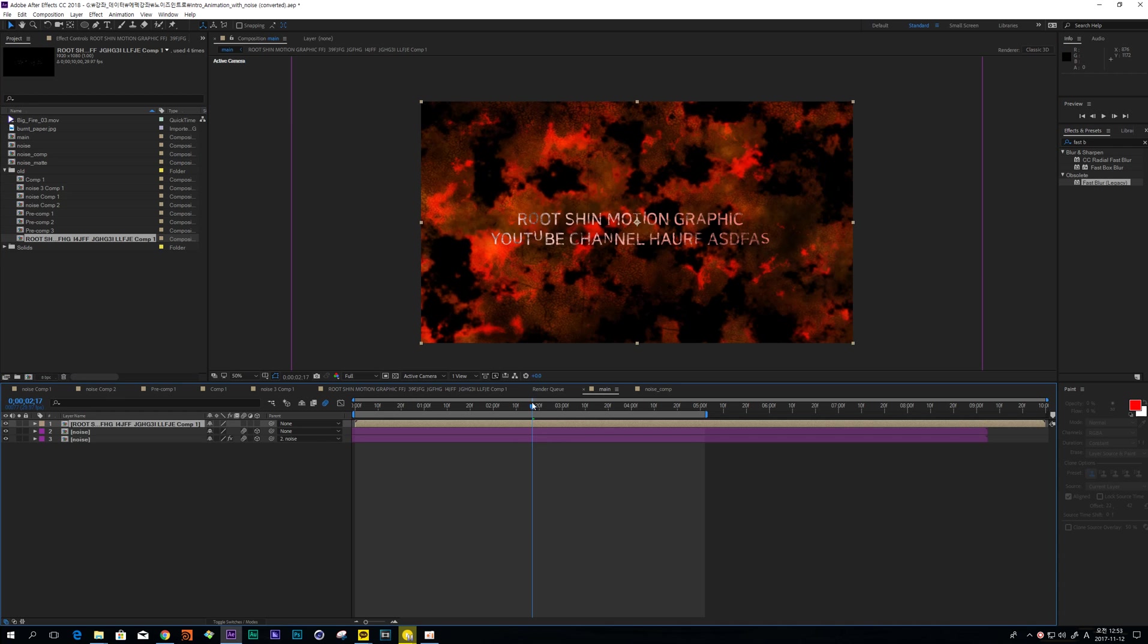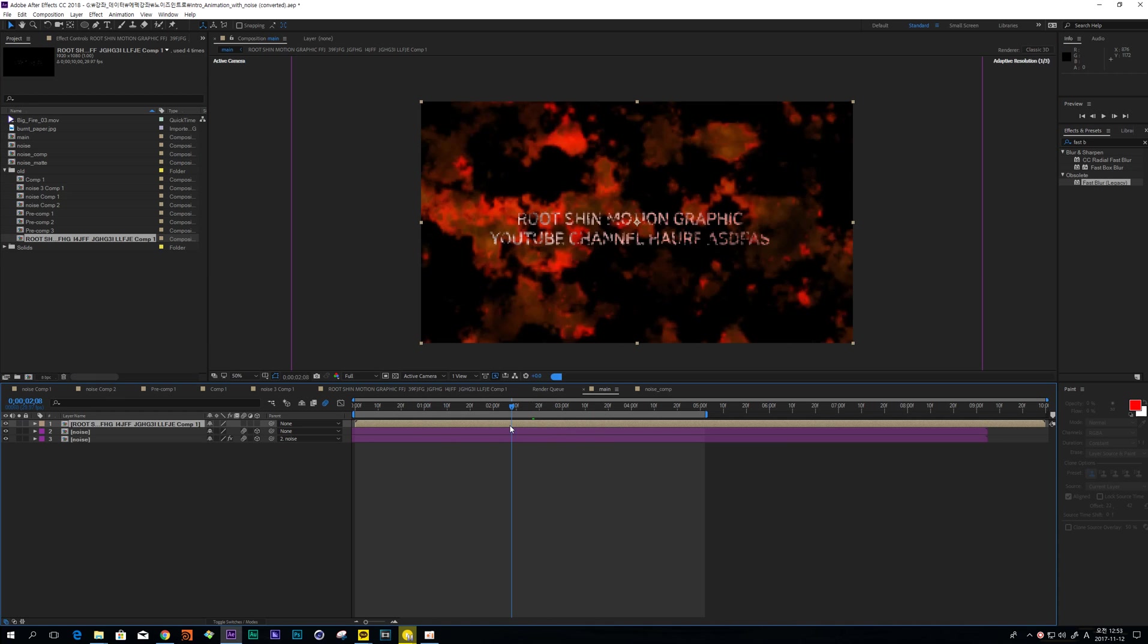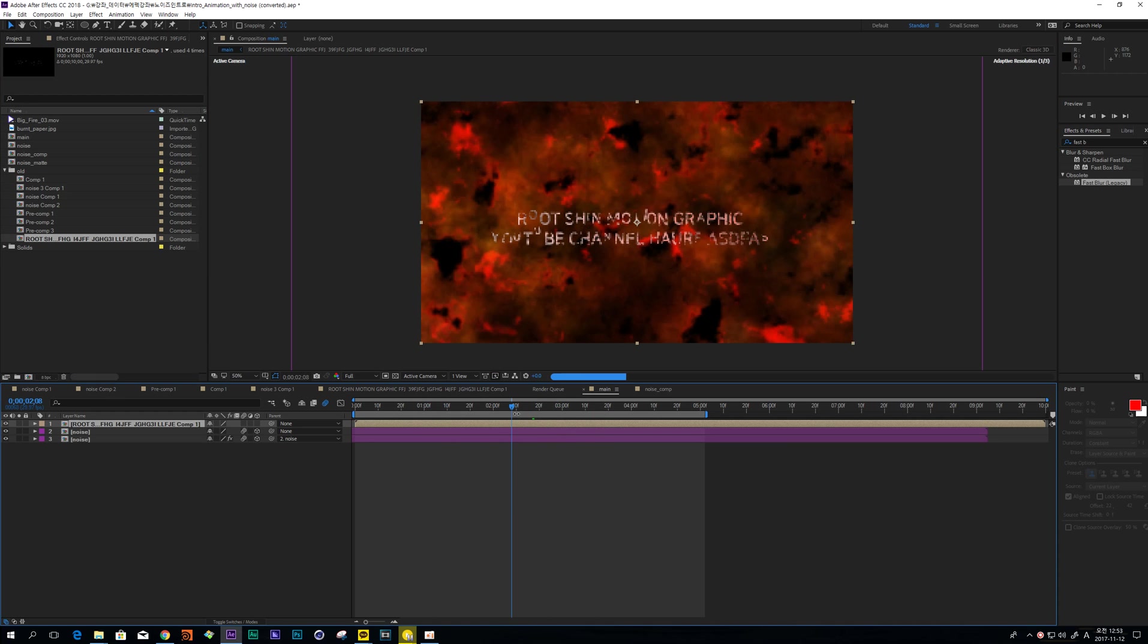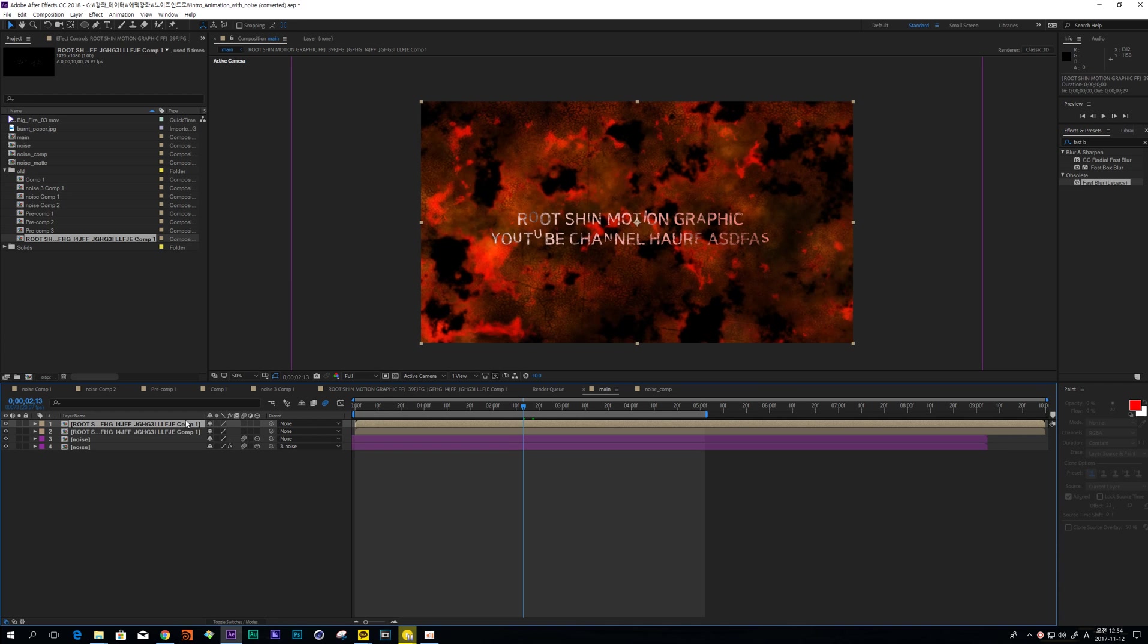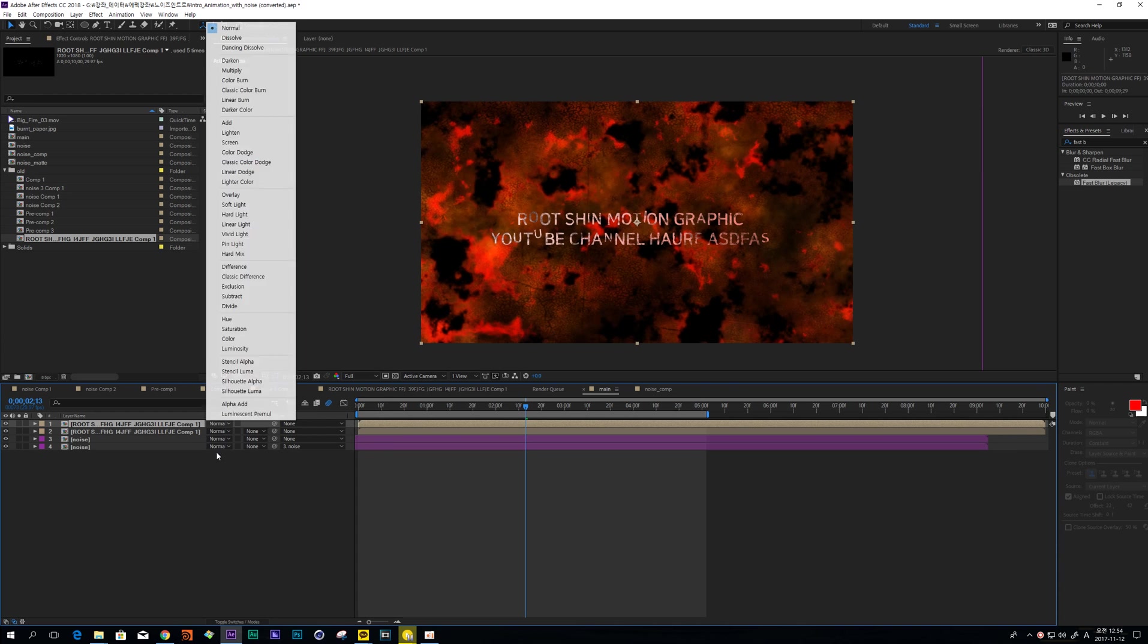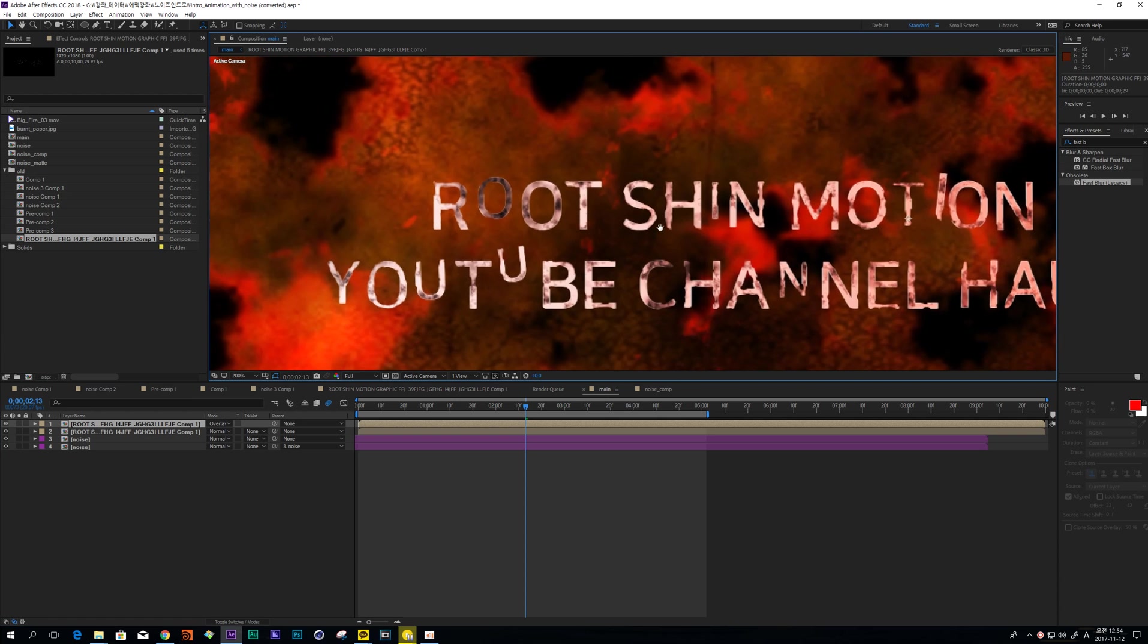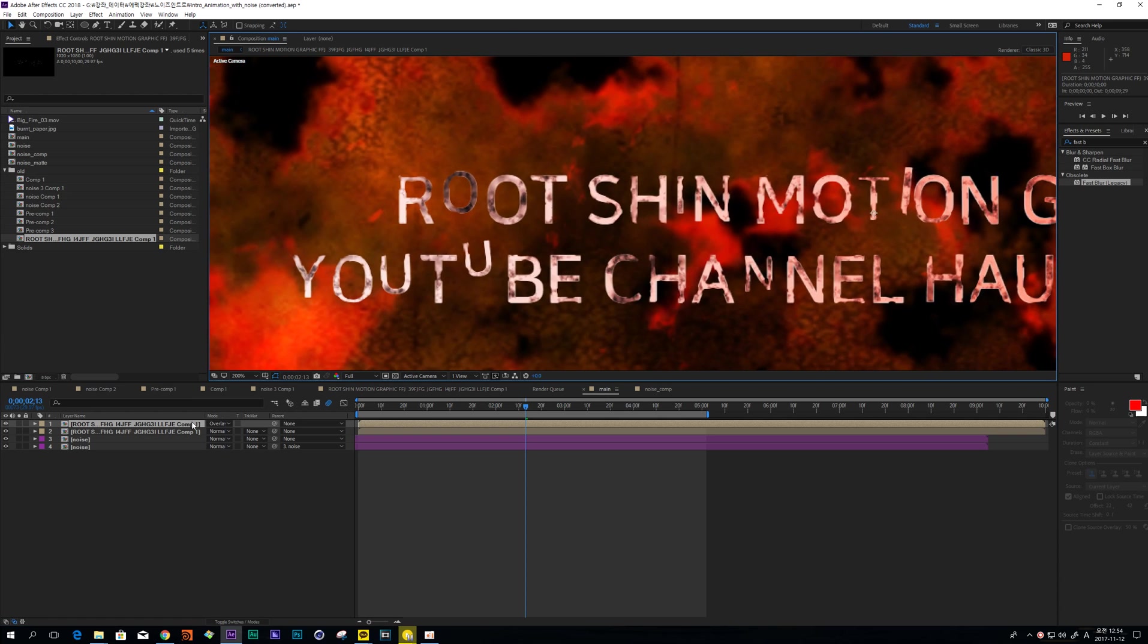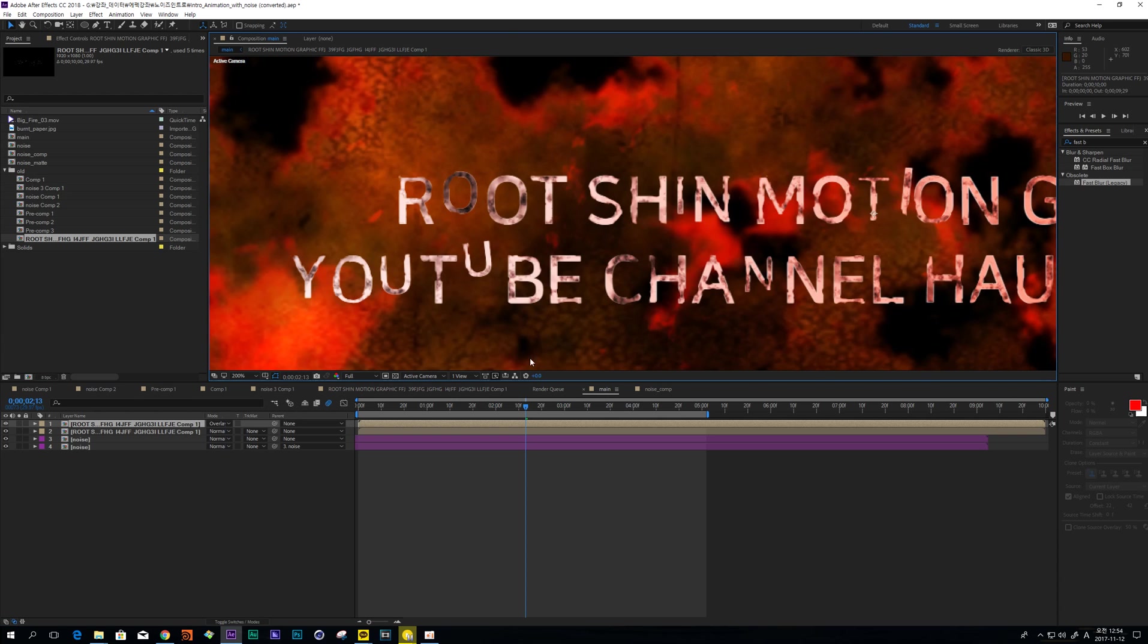And change blending mode to overlay. So these techniques can make this text more contrast.